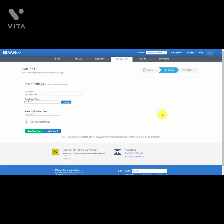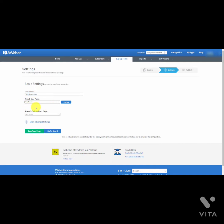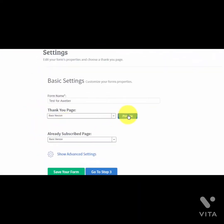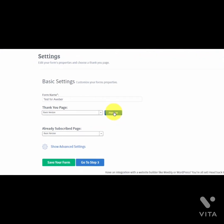We are now at step two of setting up our sign-up form. You'll notice there is a thank you page that you get to customize, which appears as soon as your client types in their name and email address. We can preview that page — there is a basic version, and you can click the preview button to view it and determine which thank you page style you actually want.